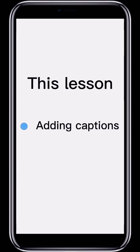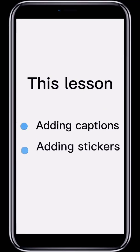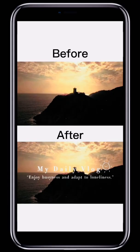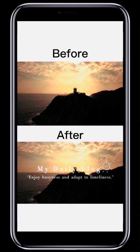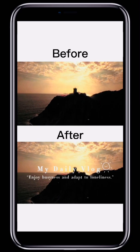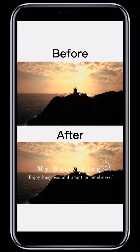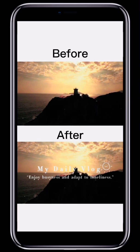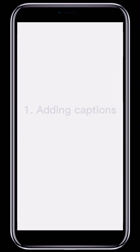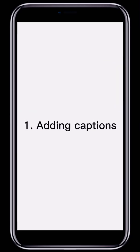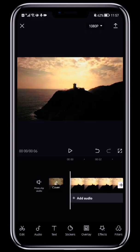In this lesson, we'll look at how to add captions and stickers. First, let's compare the video before and after adding captions and stickers. Right! Let's see how it's done.